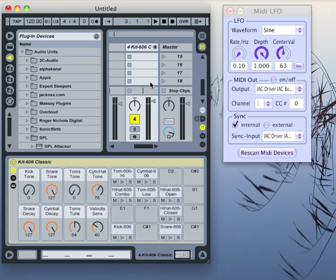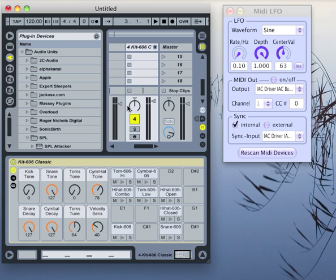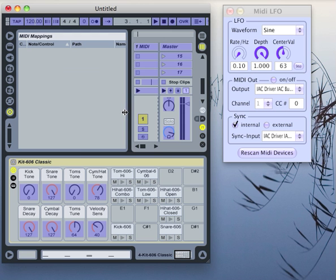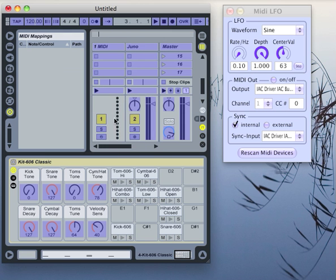Now the only thing left to do in Ableton Live is to map the output of our MIDI LFO to the controller or parameter that you want to control. With Command M on Apple, I go into MIDI mapping mode. Let me find this track.